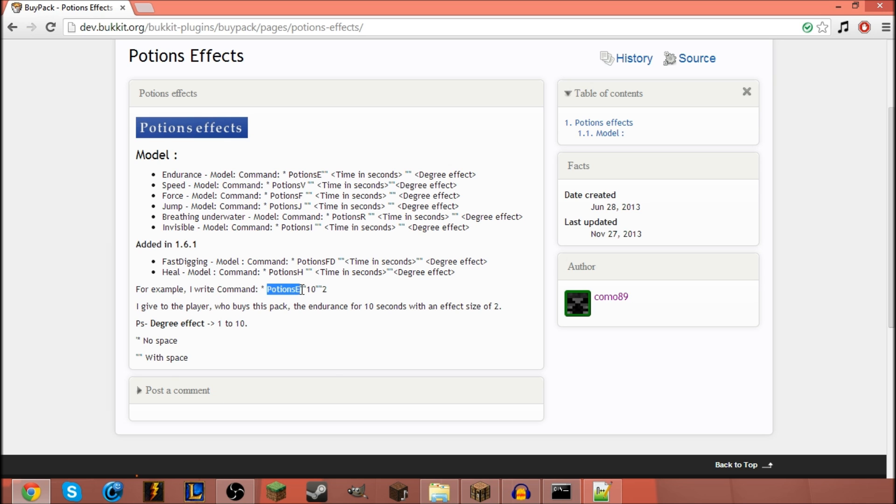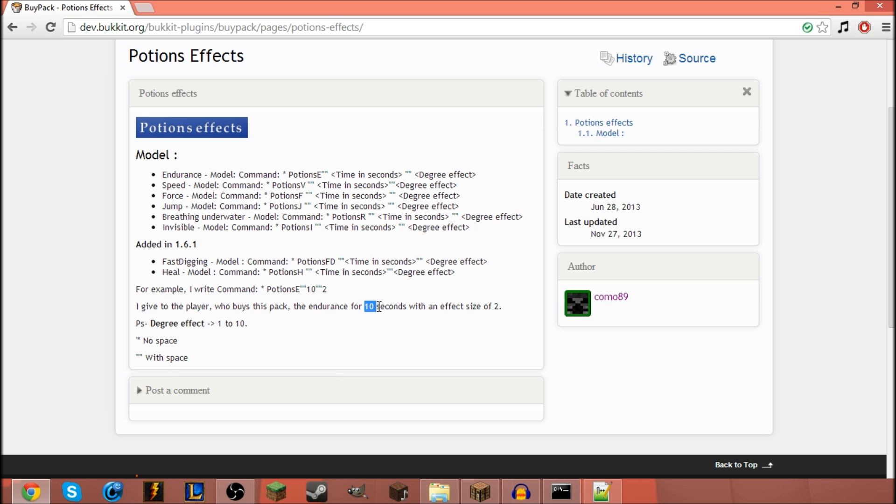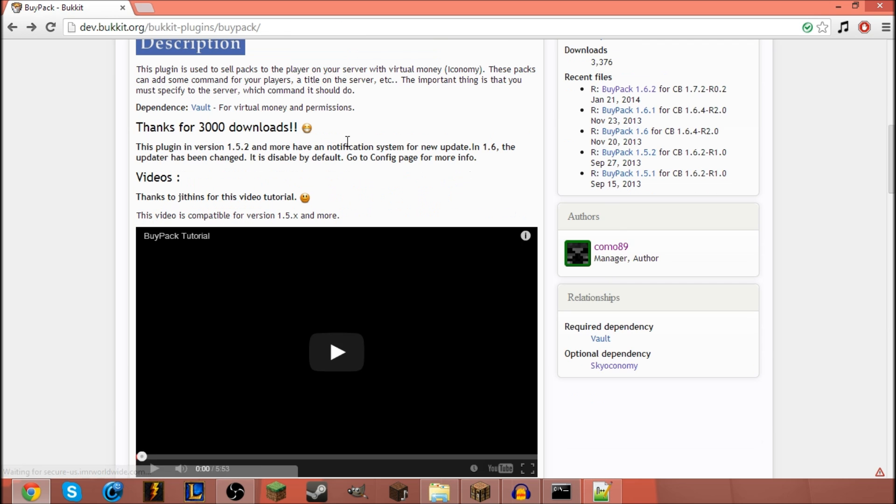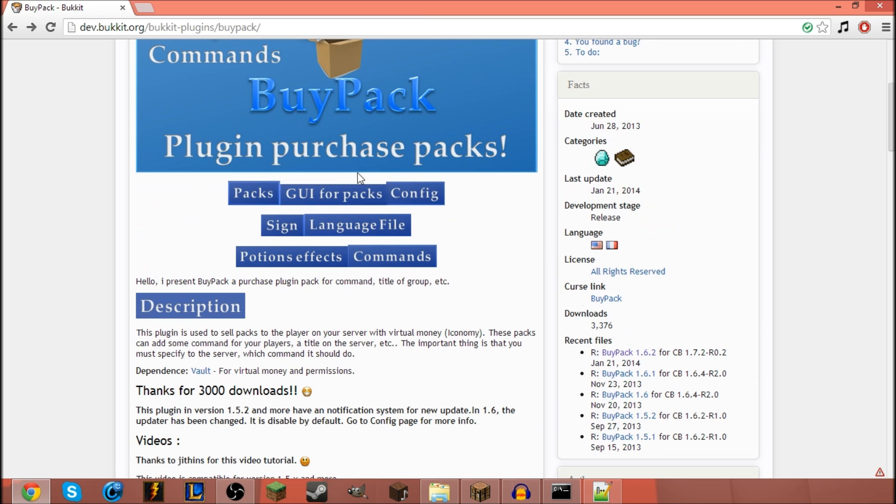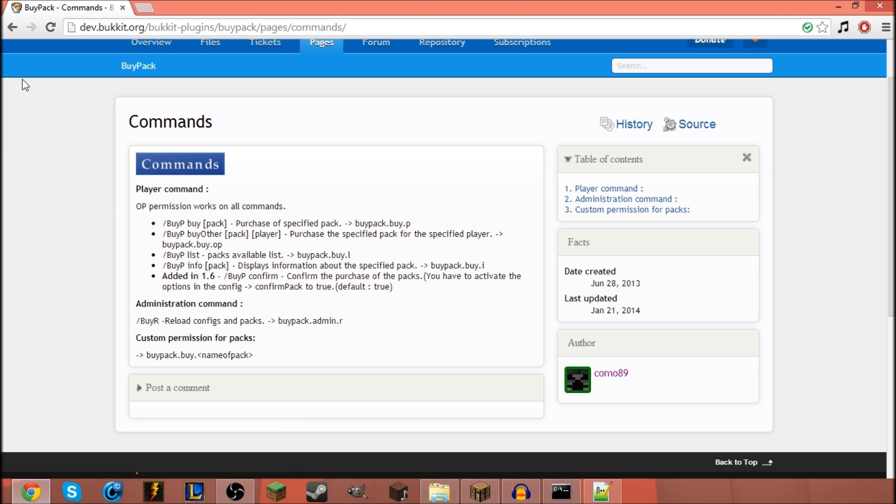For example, like this one says, potions E. E means endurance, and 10 to 2. It lasts for 10 seconds with a size effect of 2. Alright, pretty easy. So like I said, this plugin is really fun. I don't think I missed out anything. There is these commands. I did go over everything.